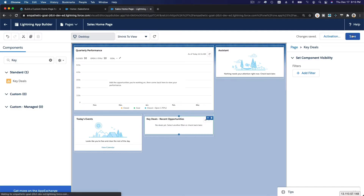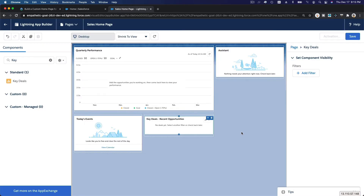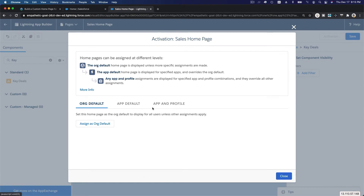Once you've added your components, click Save. Just saving the page saves it for you, but no one will be able to access or use it yet — you need to activate it. So we want to activate it. Assigning as an org default means the org default home page is displayed unless more specific assignments are made.